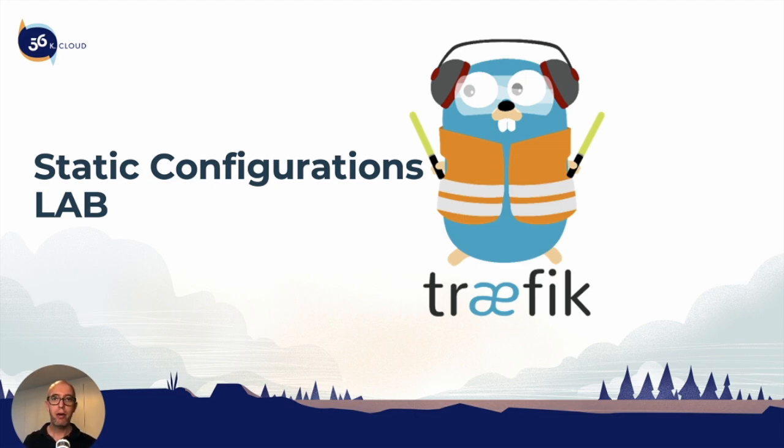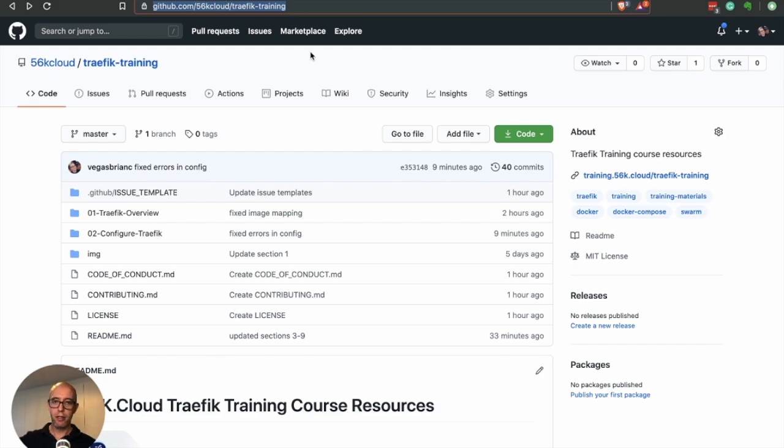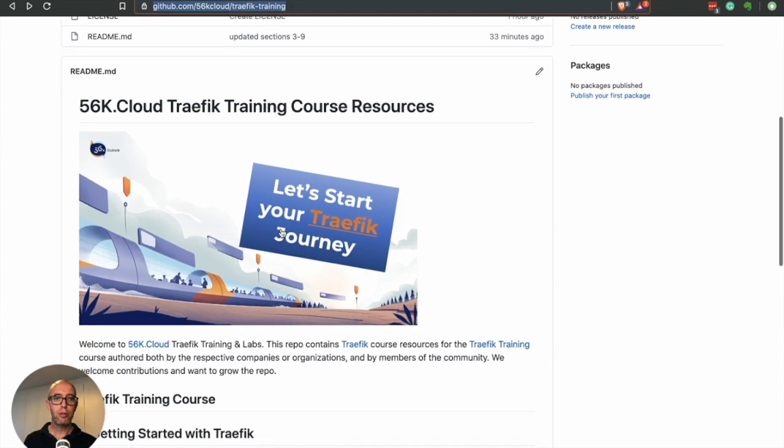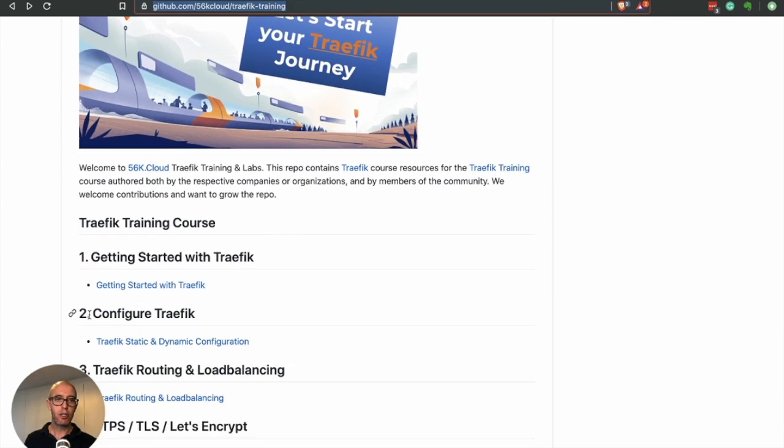If we head over to the GitHub repo, we can see github.com/56kcloud/traefik-training. The link is also in the course notes down below. If we scroll down, you can see here's section two we're working with: configure Traefik.